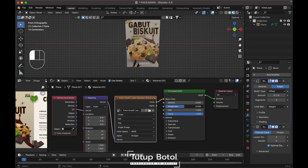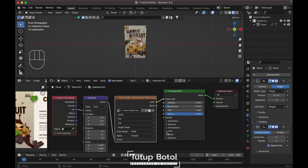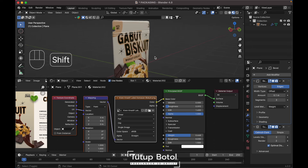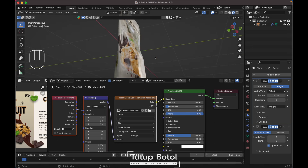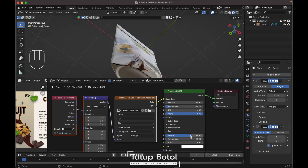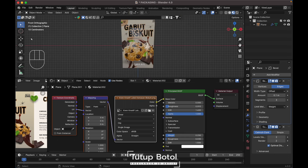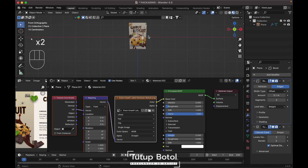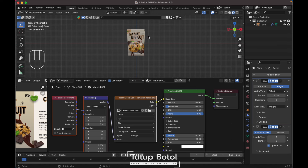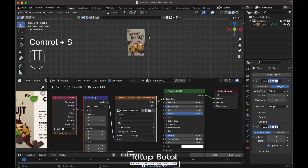Tab to object mode. Next, turn down the roughness. We need to add a coat — it's the weight — so it looks more shiny like this. Don't forget to save your project. That's it, thank you for watching.